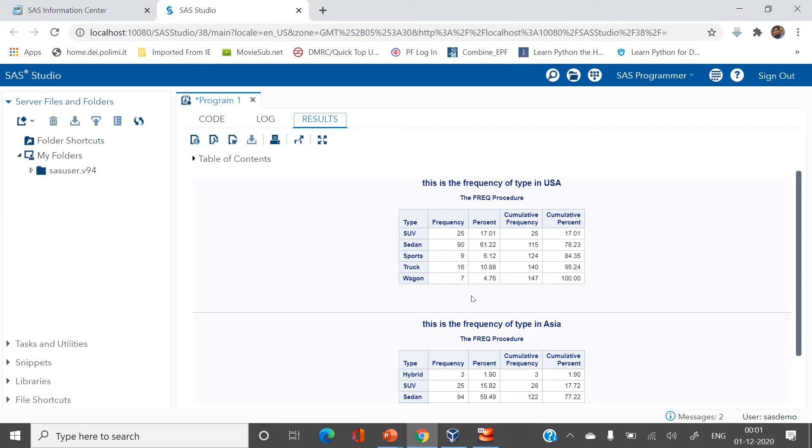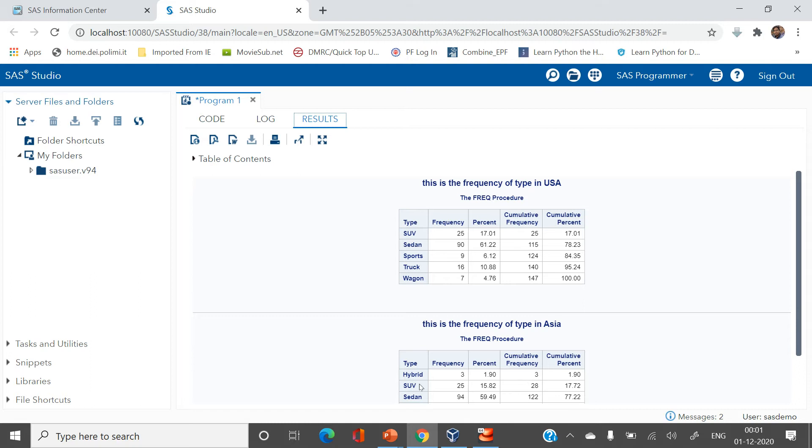So now if you see there are two tables which have been printed. First one is this is the frequency of type in USA. Meaning this table shows the frequency of car types in USA and this table shows the frequency of car types in Asia.